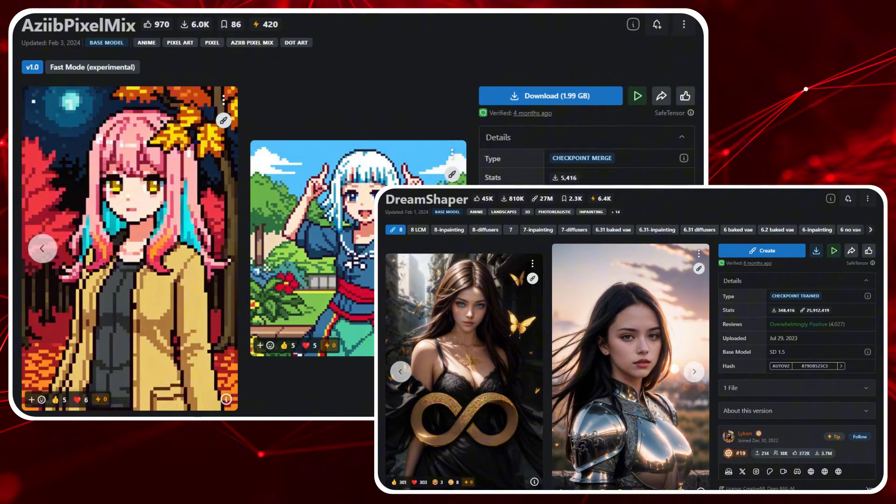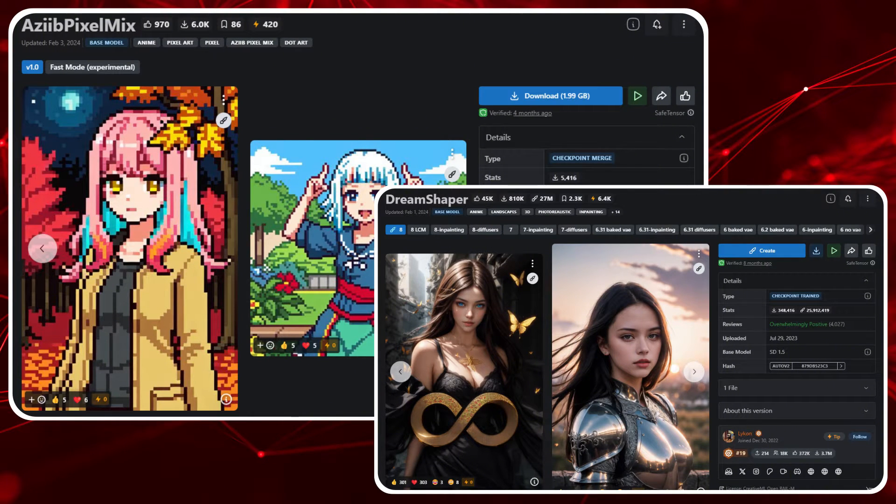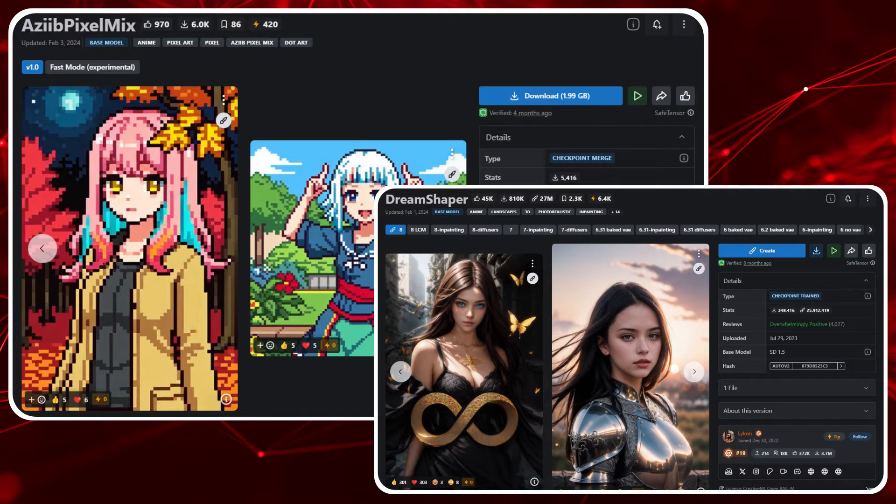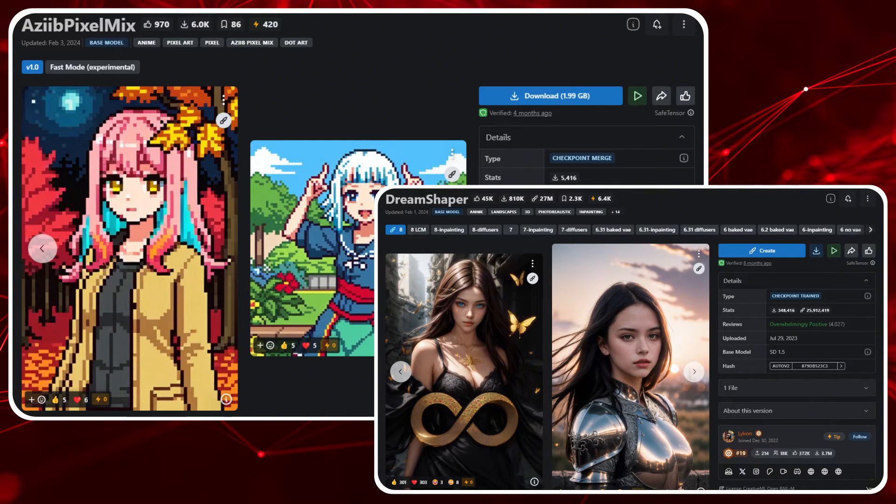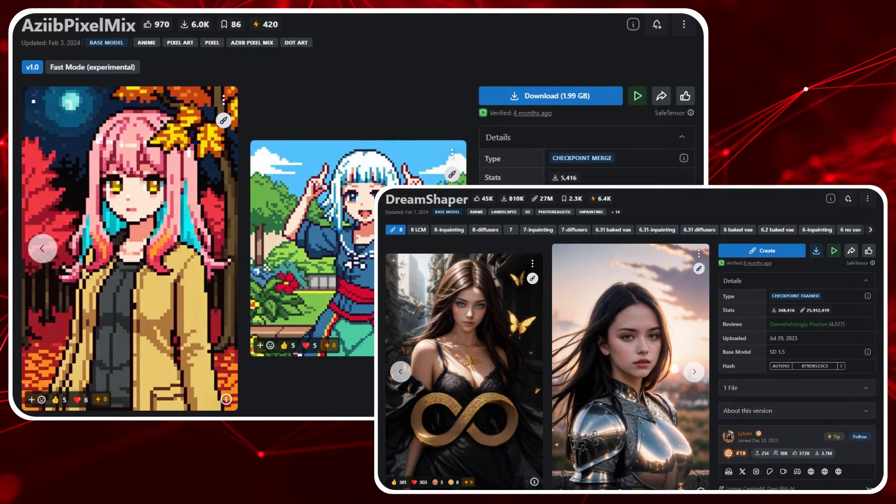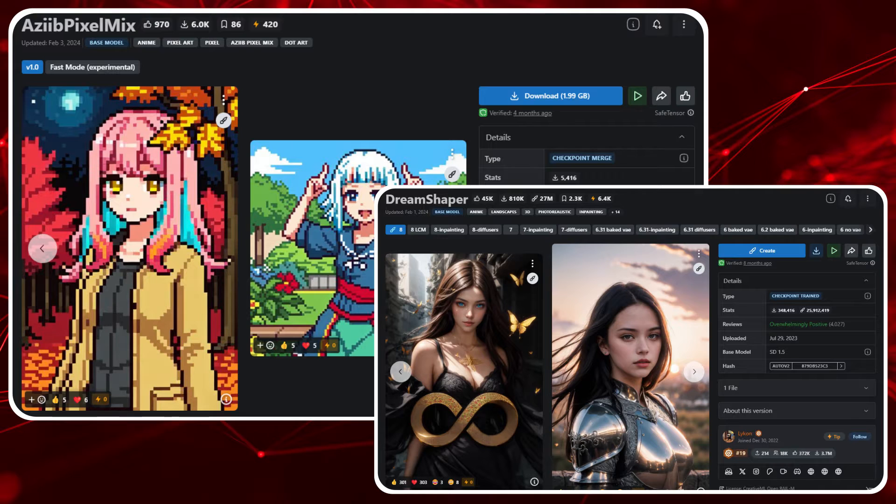A Z Pixel mix is geared towards pixel art and the hugely popular DreamShaper has a photorealistic style. The contrasting styles should give an interesting and unique merge style. I've downloaded both models already and I'm ready to get merging.